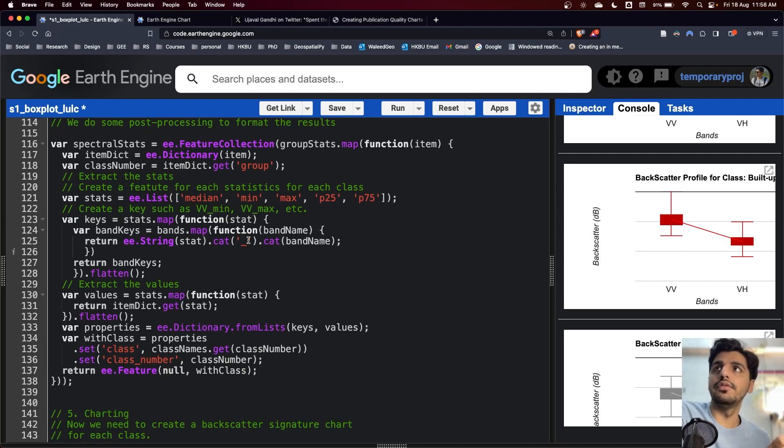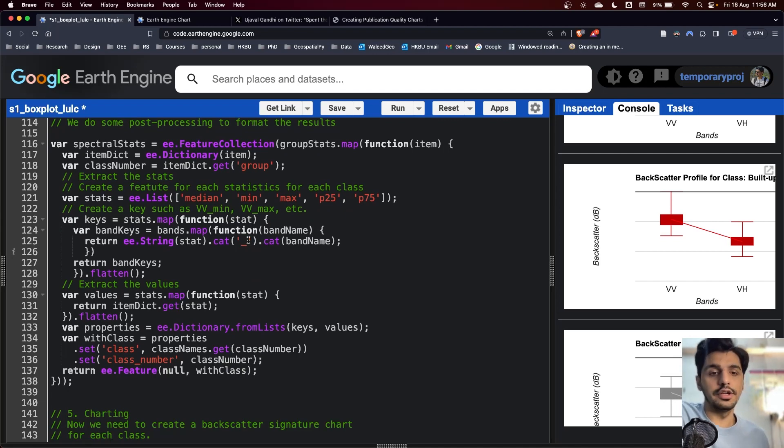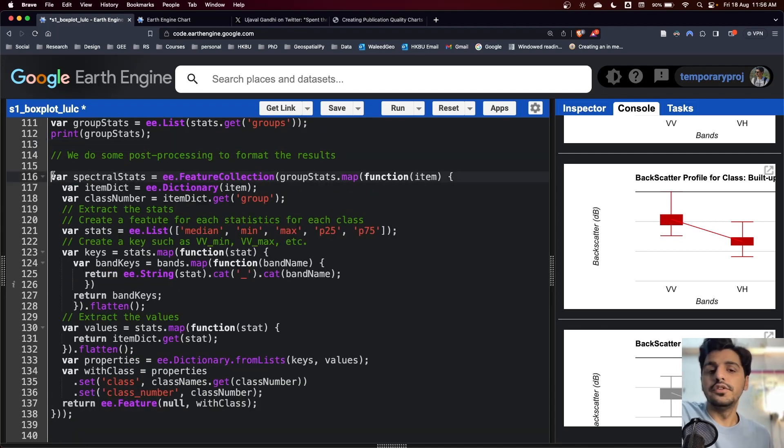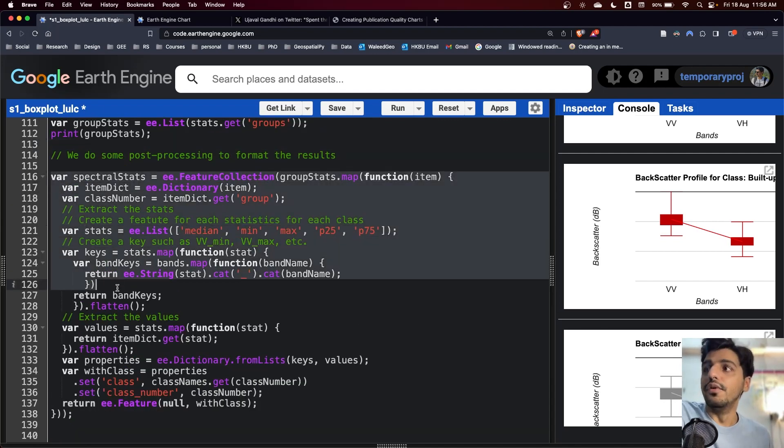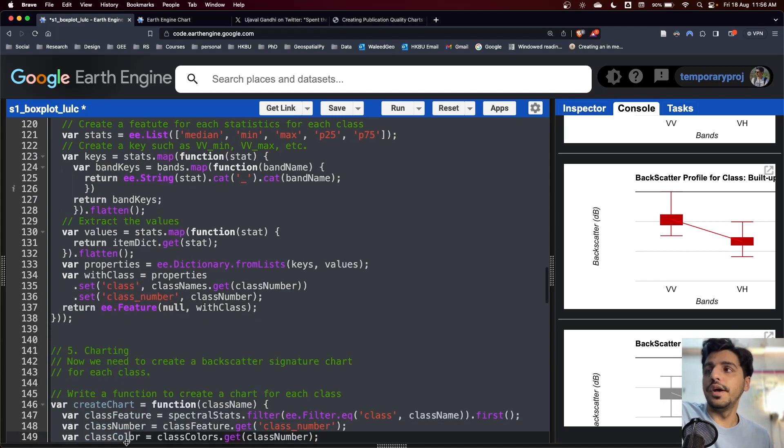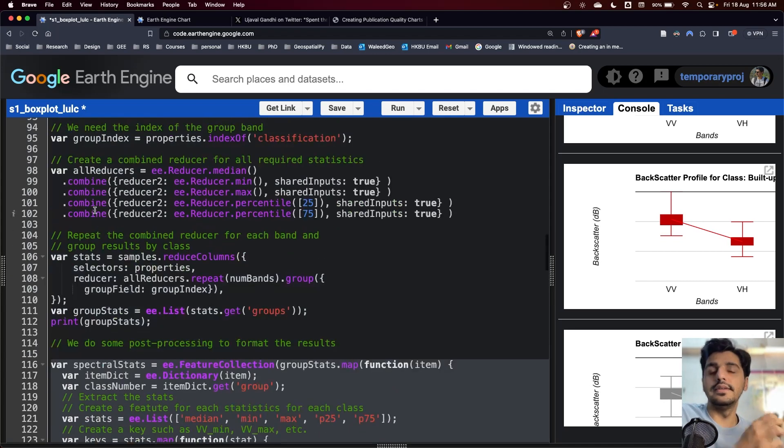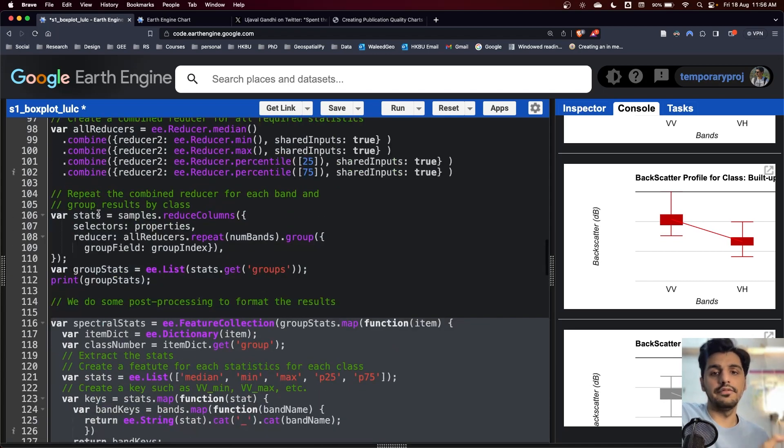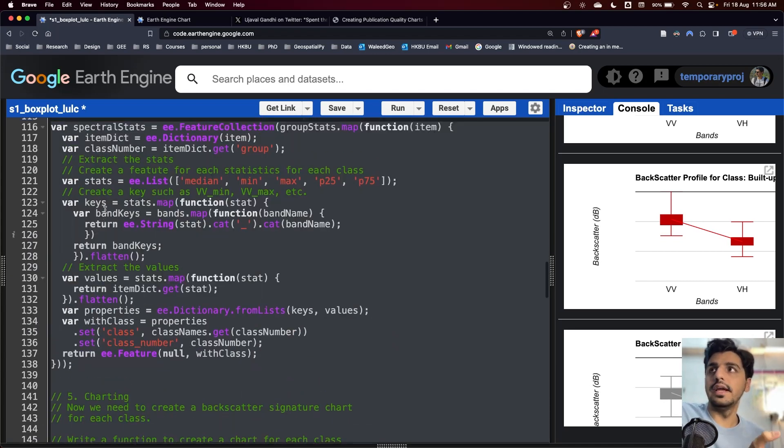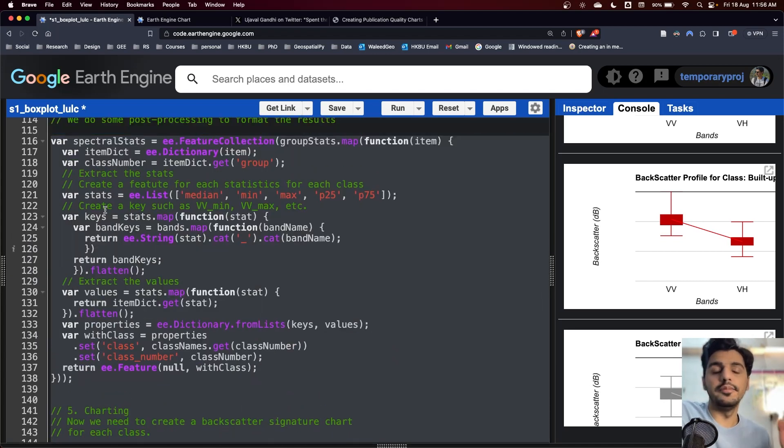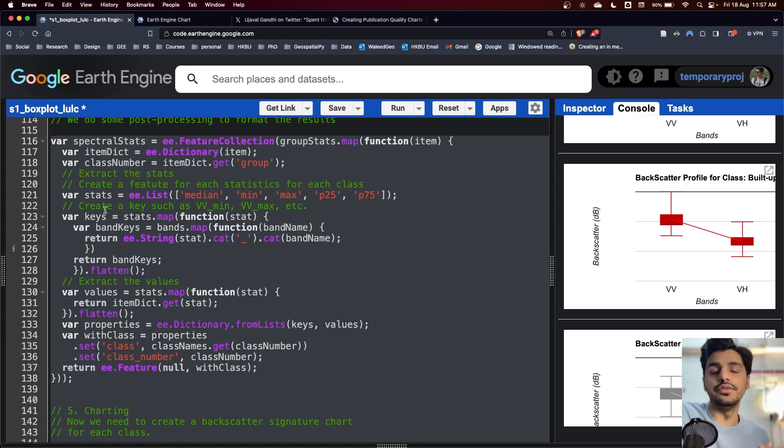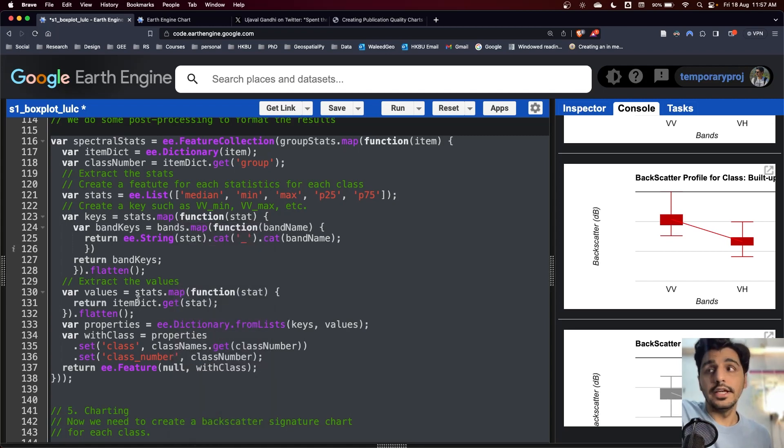After we have generated samples and we have collected the statistics for each of the samples, we have to convert the samples into a feature collection. These lines of code convert our existing data for each point and reformat it.